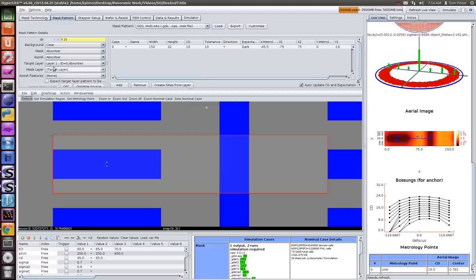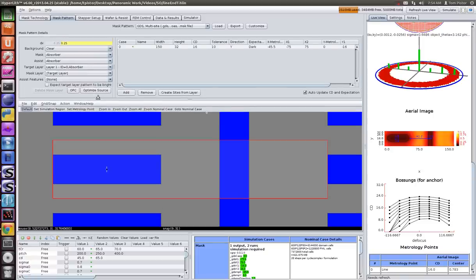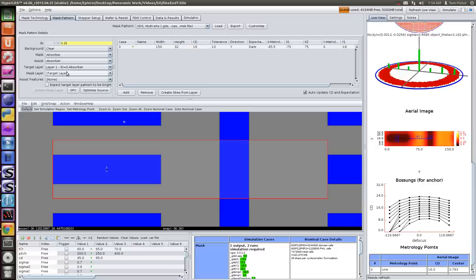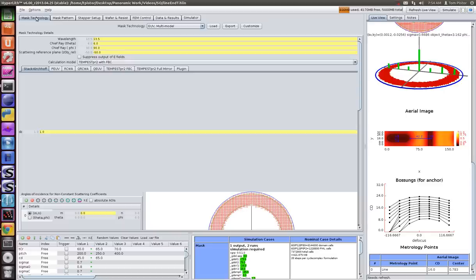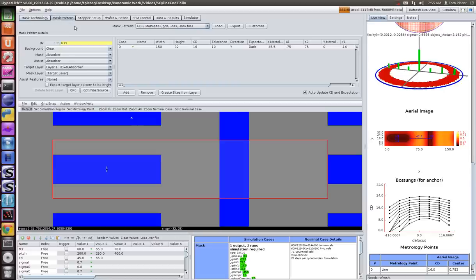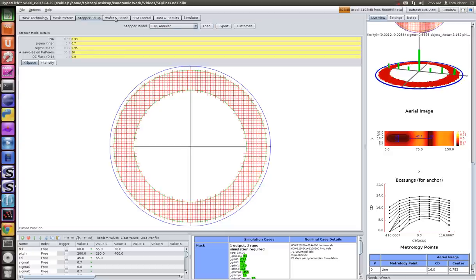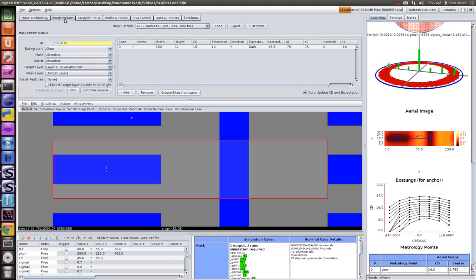What we're going to do is perform an OPC. You can see that our mask layer is our target layer at this point. Our target layer is this blue region, and our mask layer is the same. We're starting off with our mask the same. This is going to run a rigorous mask model. We don't have a resist model, so we're going to work from the aerial image.